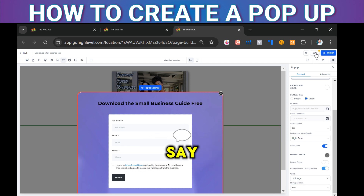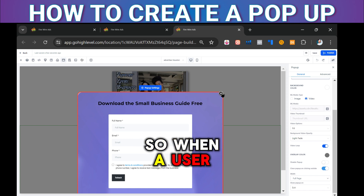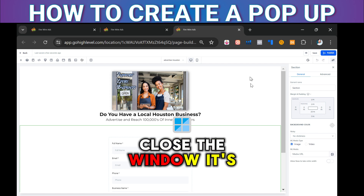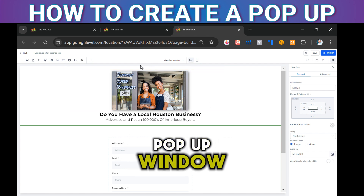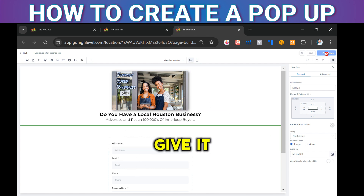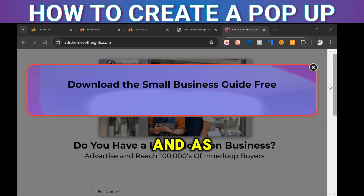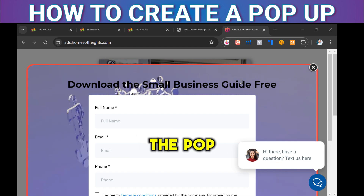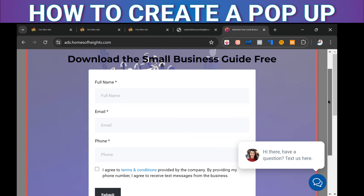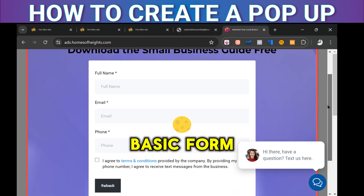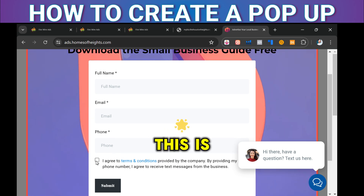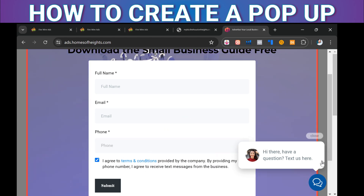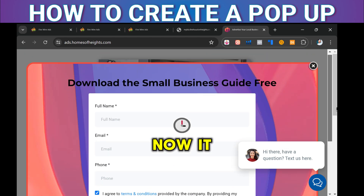This is important — 'Show pop-up on exit' is defaulted on. So when a user tries to close the window, it's going to open up that pop-up. Let's try it out — it's published. As soon as I try to exit and move my mouse up, the pop-up pops up. The video is in the background, and the basic form shows: full name, email, phone.